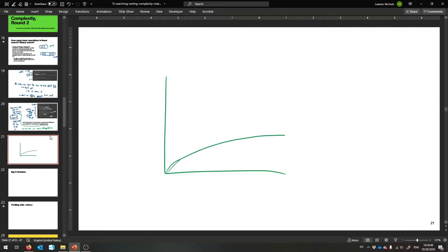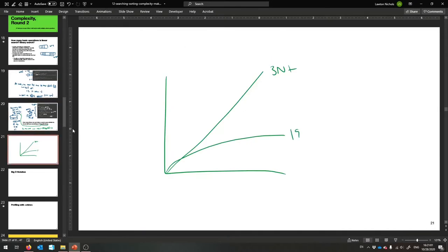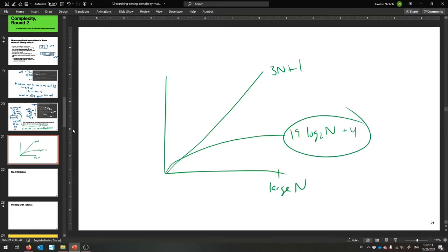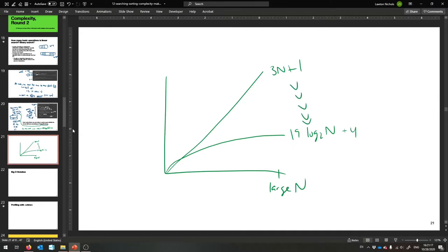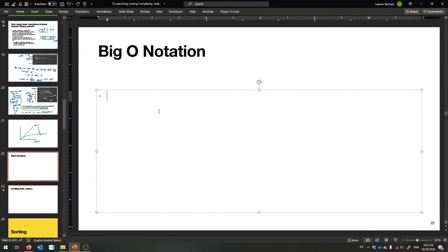So binary search, even though this constant is large, is going to be so much faster. The way we say that in math is we use something called big-O notation. This is a CS 41 topic — don't worry about it too much. Here are the rules: you take the highest term and drop all the rest. And then from that highest term, you drop any constants out in front.